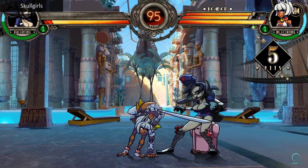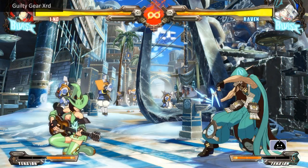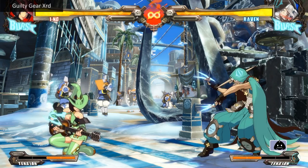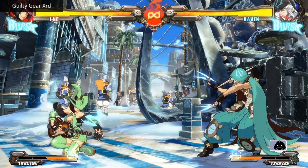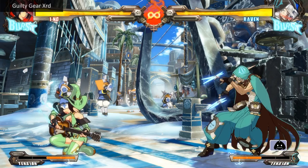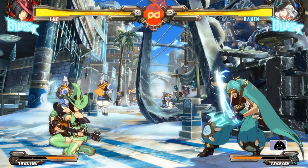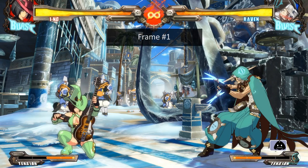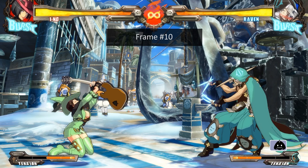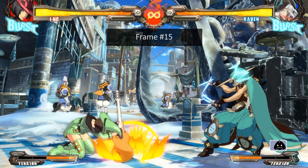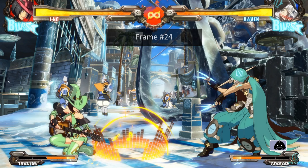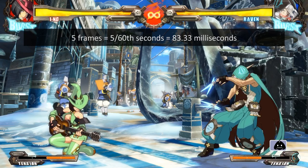Before we dive into the details, let's first go over what a frame means in video game terms. In any type of video material, the illusion of motion is created by rapidly changing static images. For example, Eno's crouching hard slash from Guilty Gear is animated with 24 images shown in rapid succession, giving the illusion of the character smashing a guitar into the ground. Each one of these images is called a frame. Most fighting games run on a standardized system of 60 frames per second, so it is easier to say '5 frames' instead of '5 sixtieths of a second' or '83.33 milliseconds.'